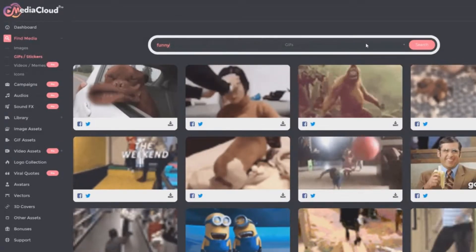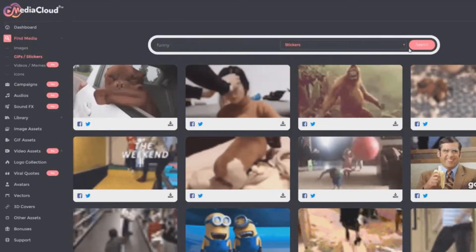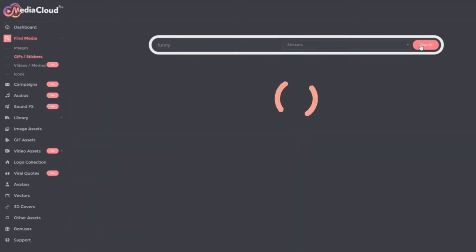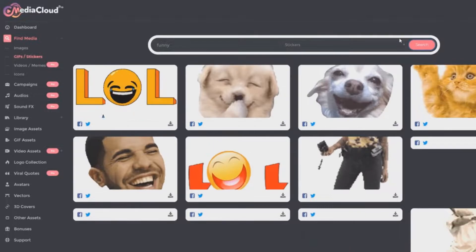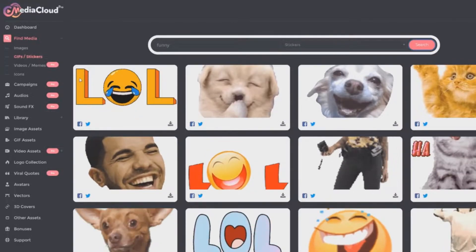Then you can also search for stickers. Let's search for funny stickers, see what it comes up with. All kinds of funny stickers.